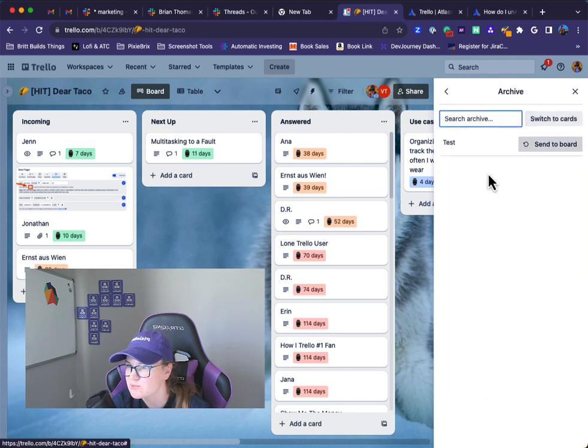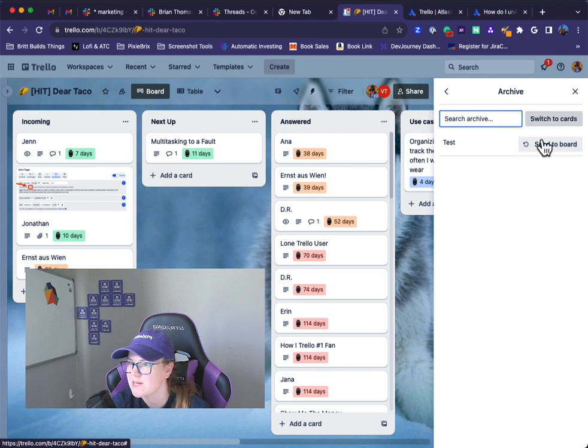You can switch to list in case there's been any list in here, and you can click send back to board or send to board, and it will bring it back.